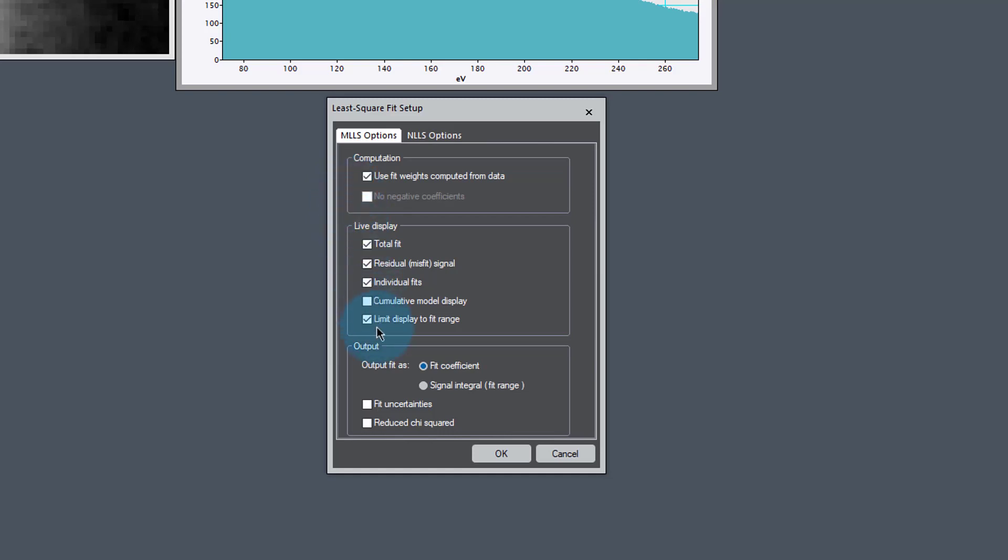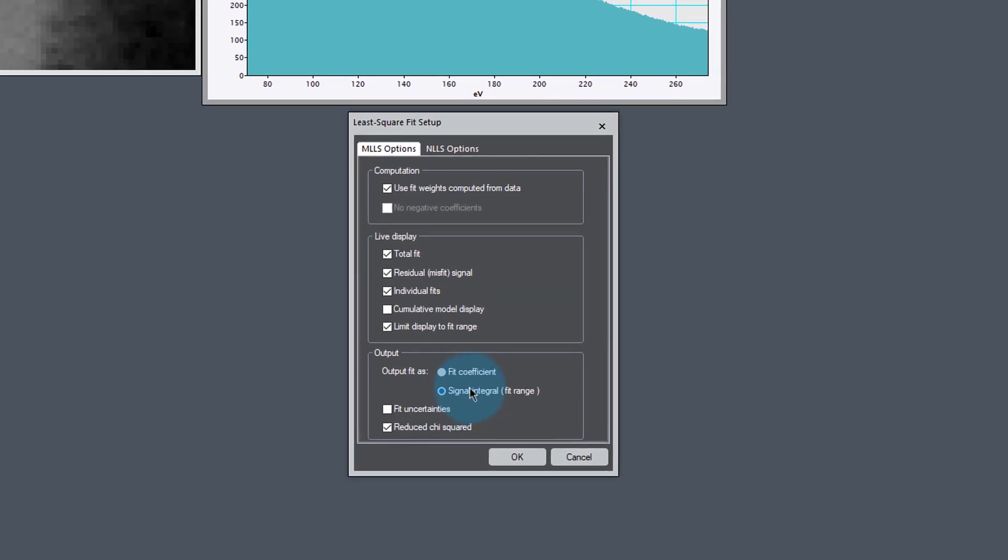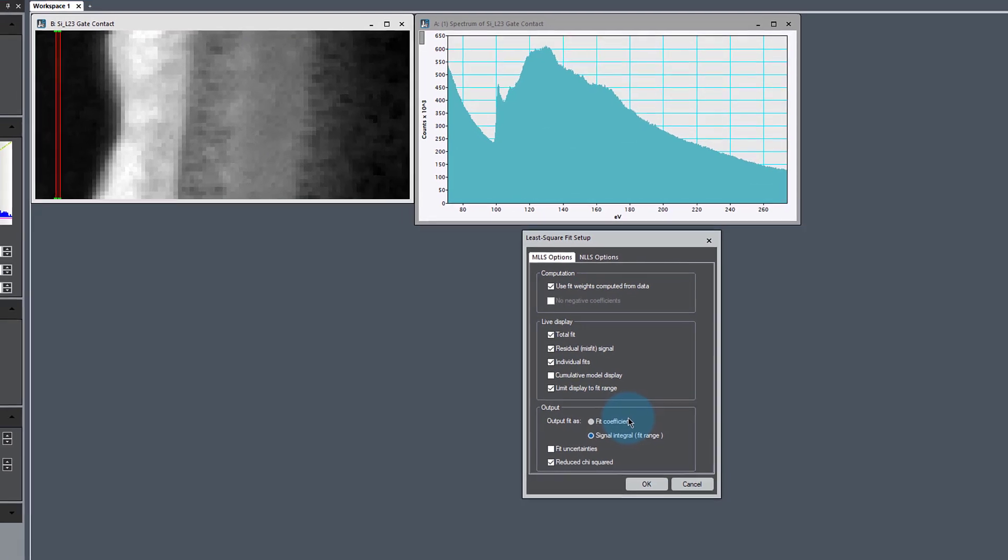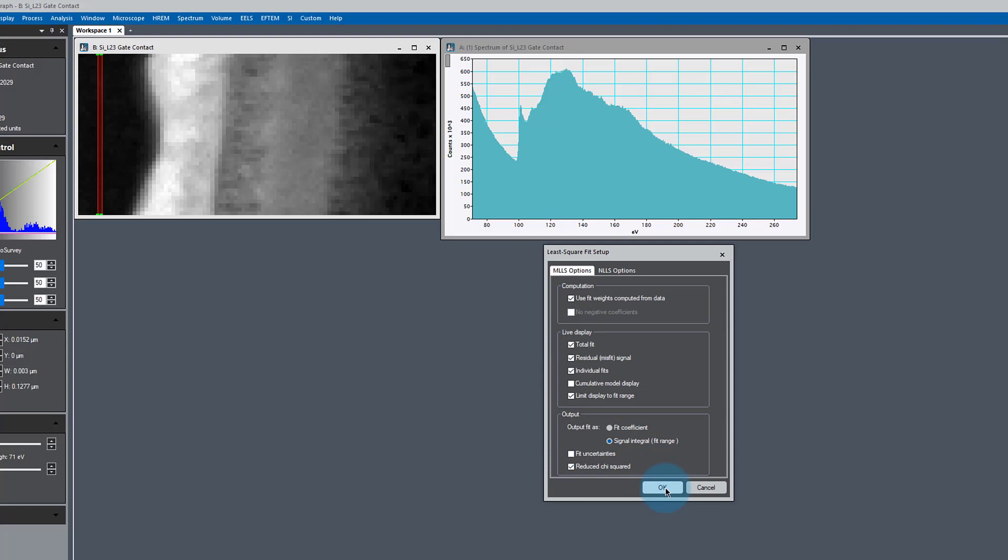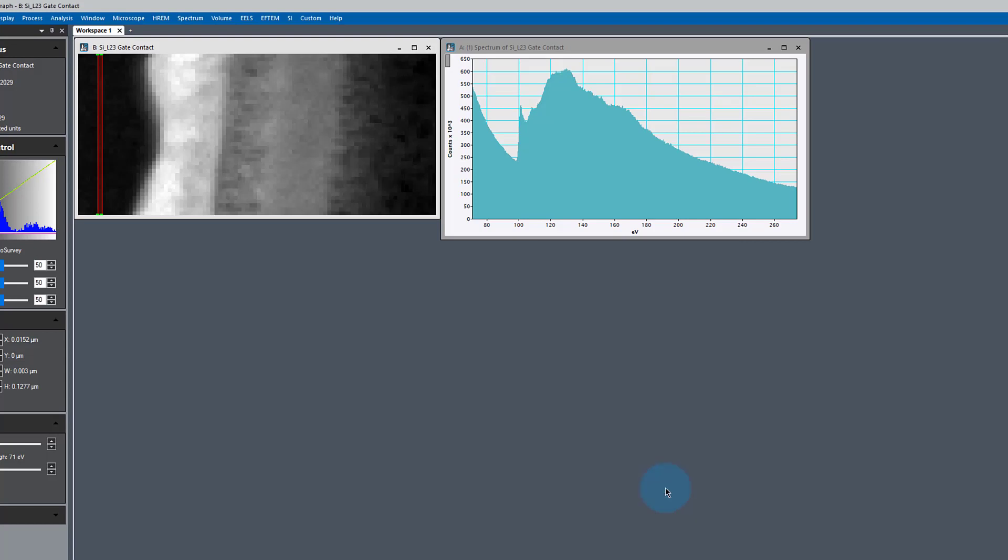We also want to output the reduced chi-squared value, which helps us understand our goodness of fit. You can leave either fit coefficient or signal range as you see fit. I usually like signal interval because that gives me a better idea of how many electrons are in my spectrum. The fit coefficient is just the raw fitting coefficient and depends on how big your reference spectrum is, whereas the signal interval is scaled with respect to the data you're analyzing.